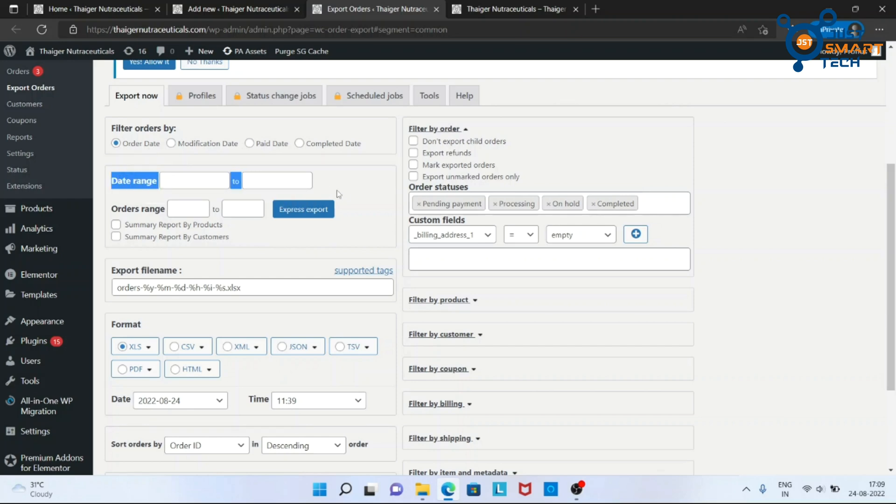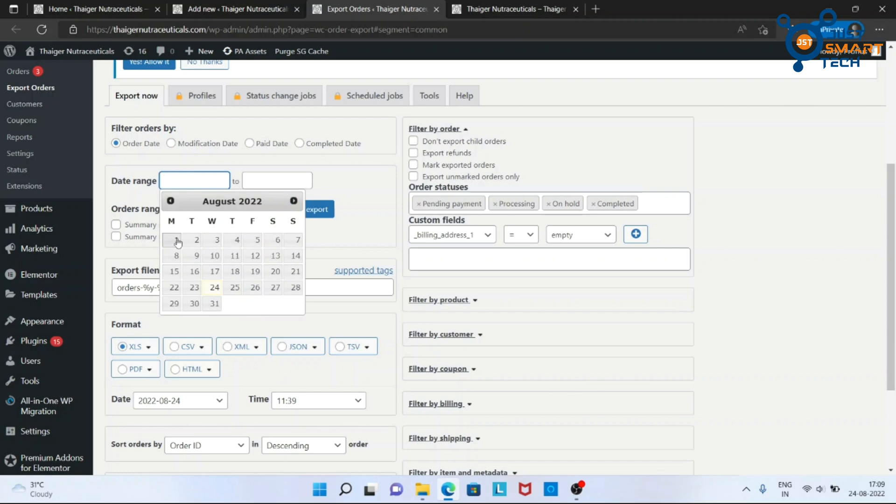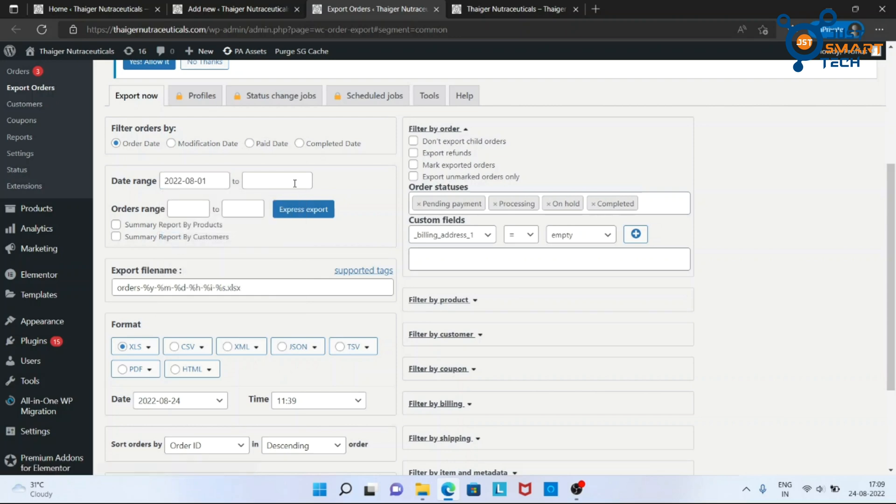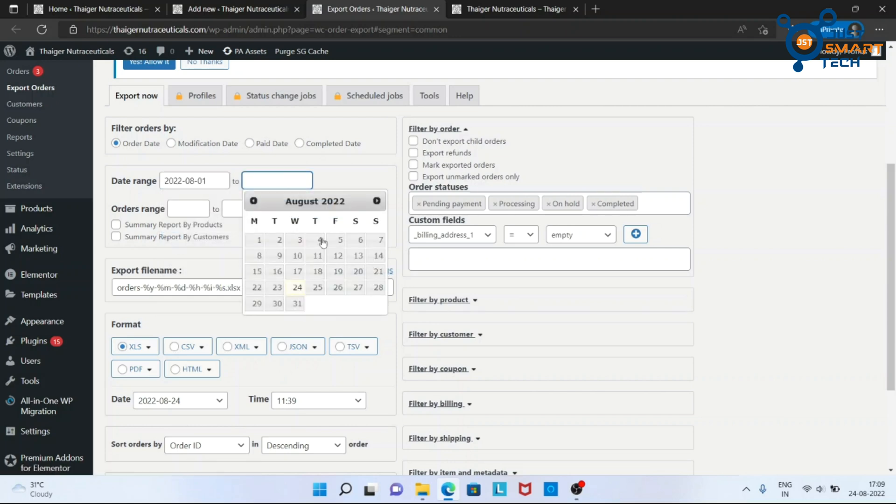Date ranges. Here you can select the time period of your orders. I am choosing full August.